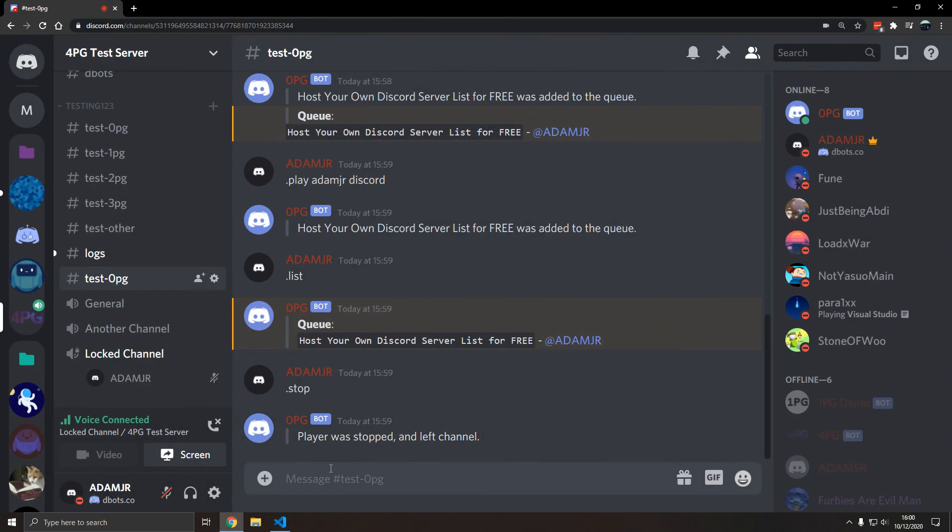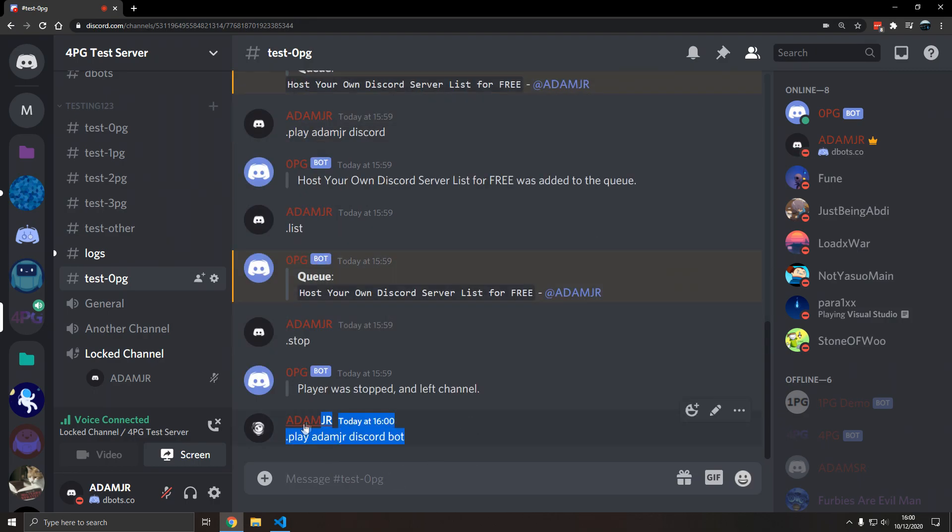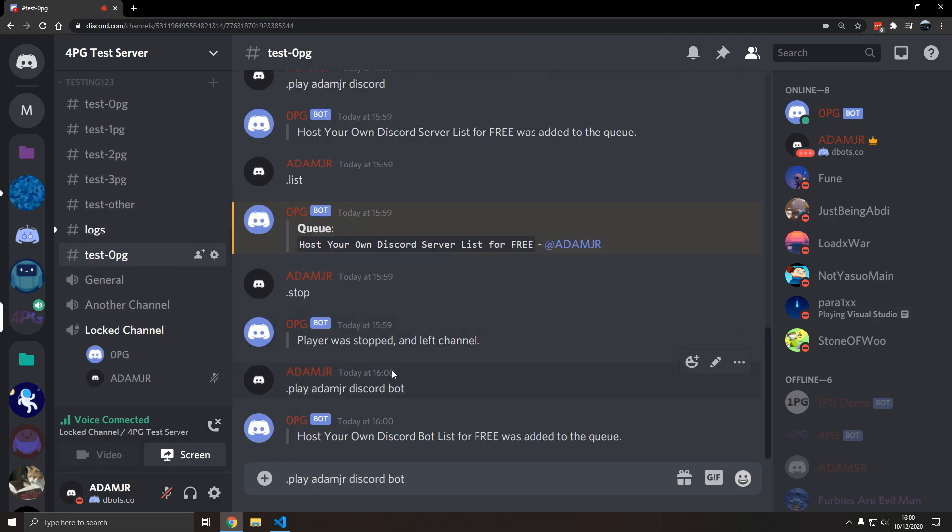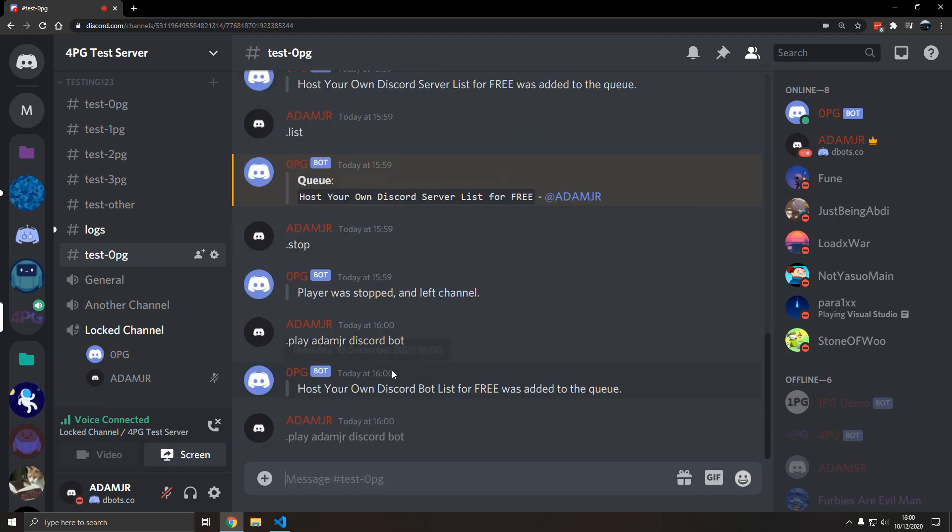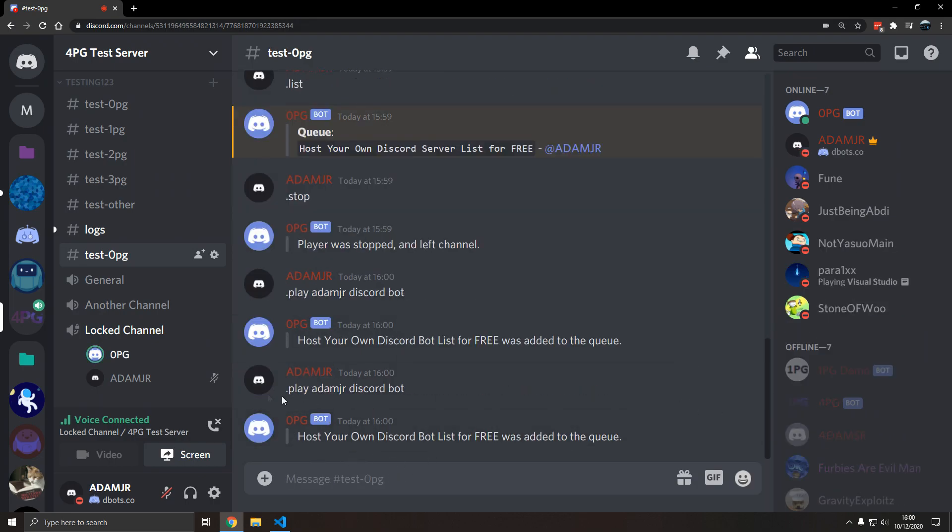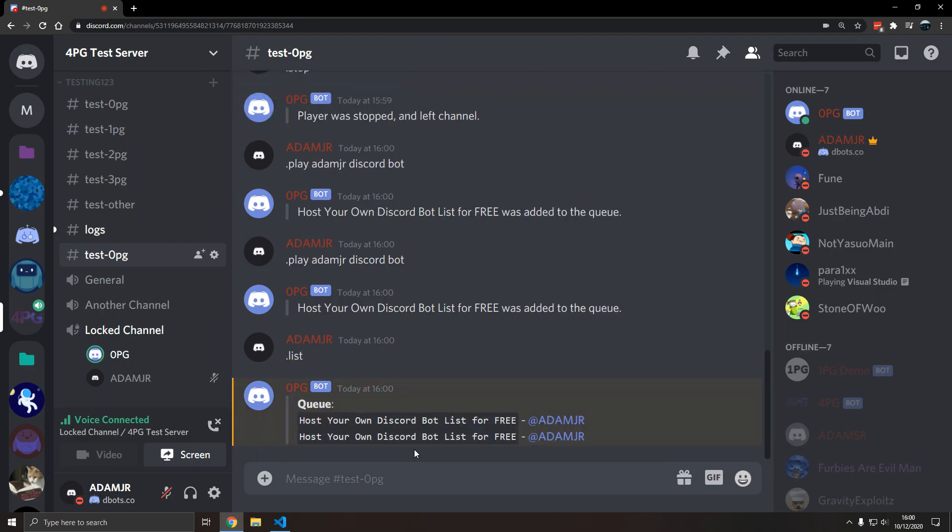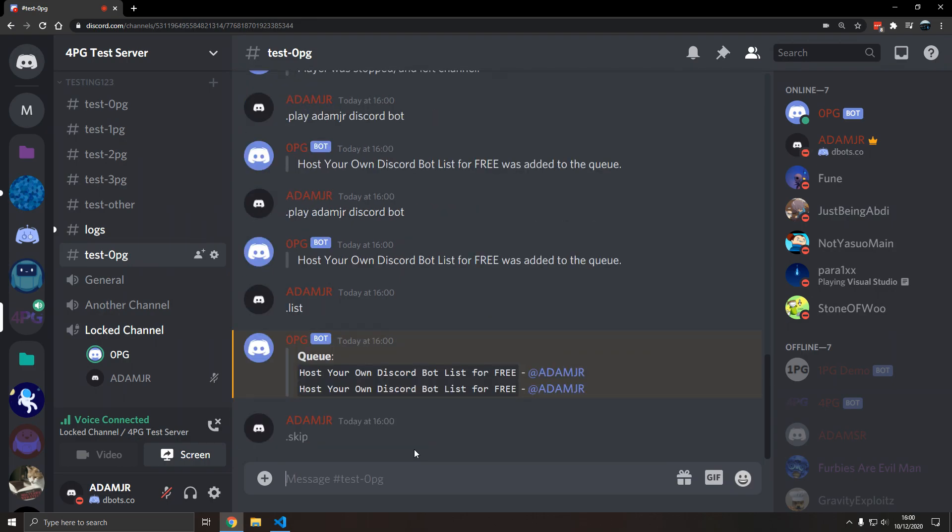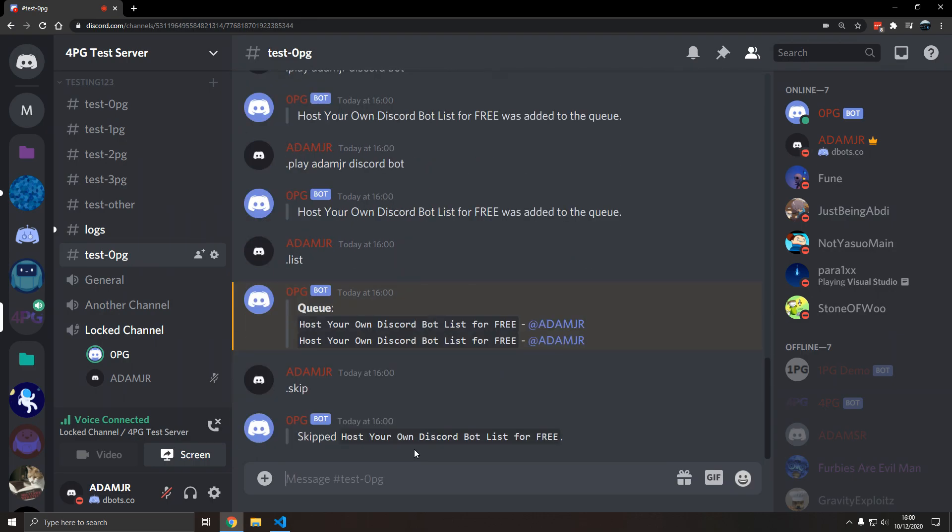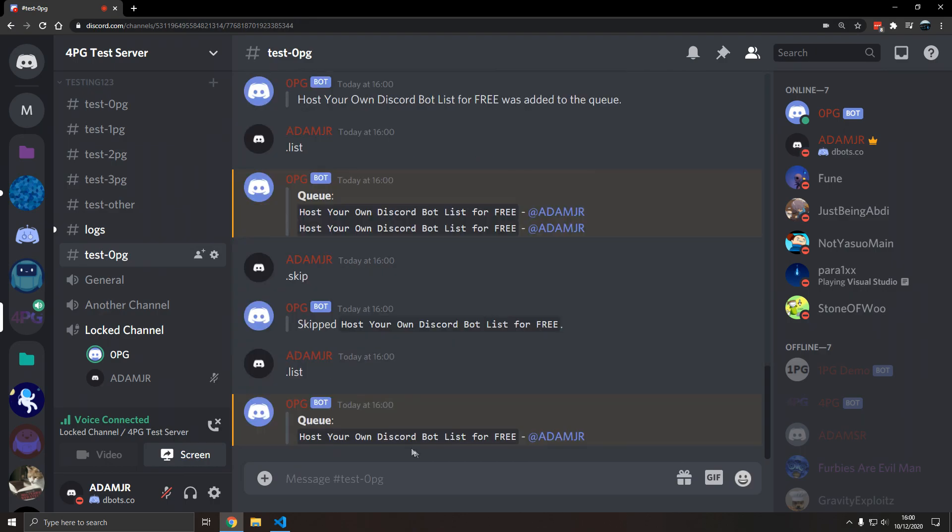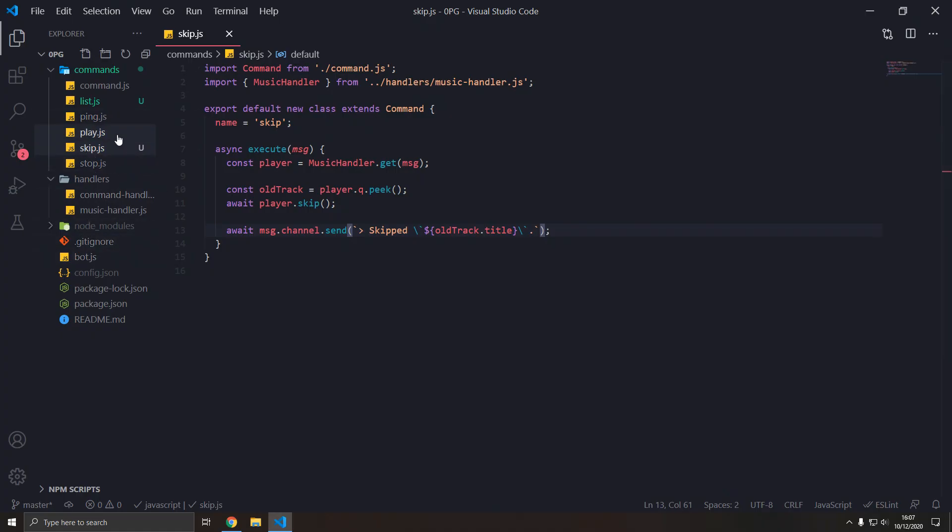Let's play. Let's play two of these. So we're gonna play two. In this video you will host list your own discord. Now we're gonna skip. Now we're gonna skip. In this video you will host your own discord. There we go. So now we're gonna add the pause and resume commands.